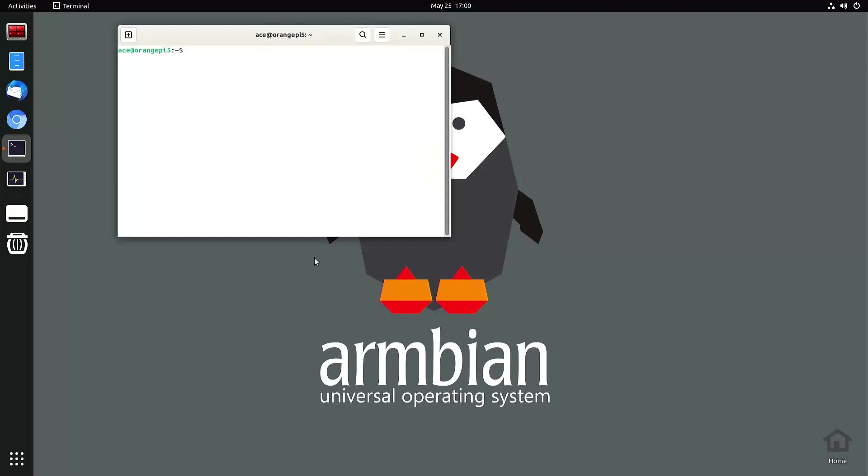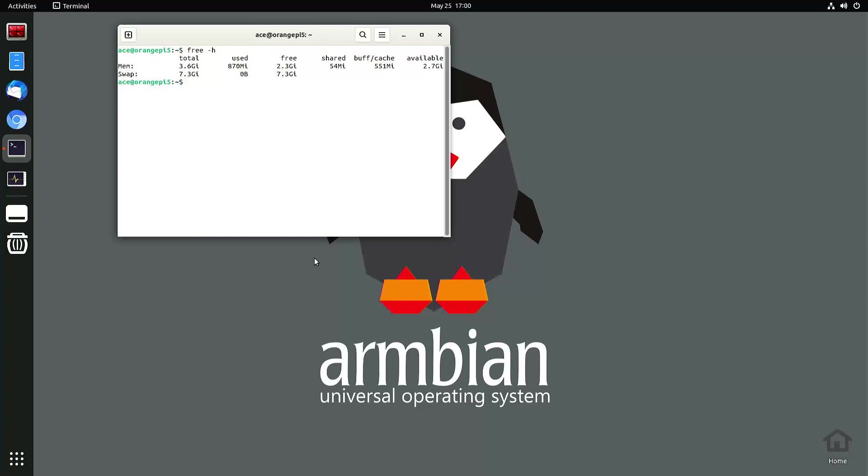I want to see if the changes were made. Okay, that's good. So my memory is 4 gigabytes, so it's just 3.6 gigabytes. I have swap memory at 7.3 gigabytes. That's about 8 gigabytes.